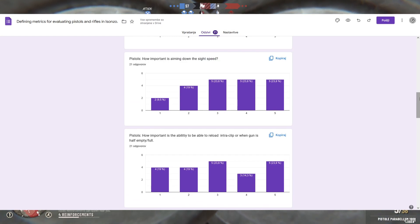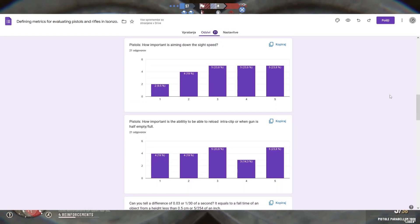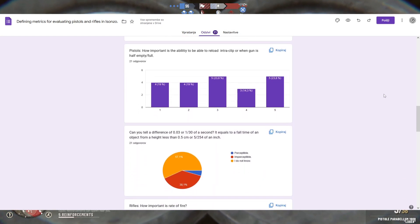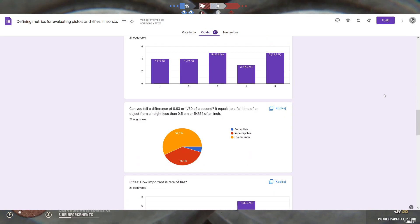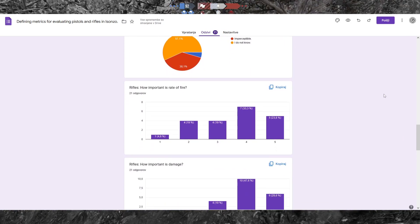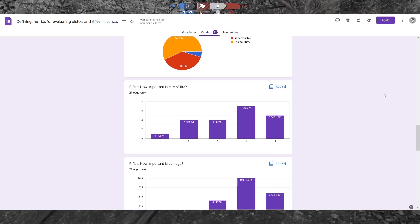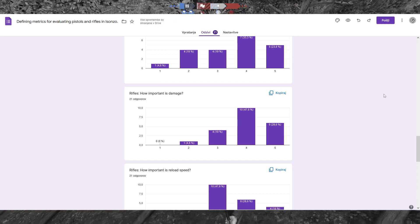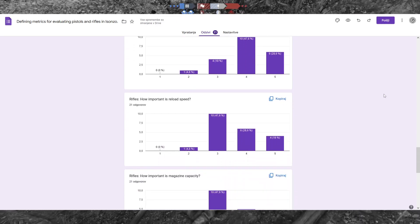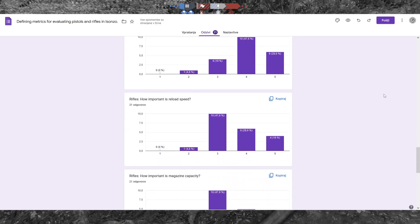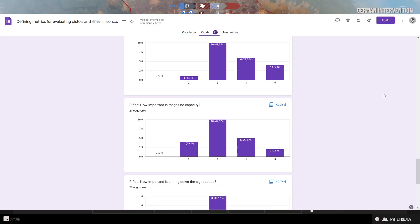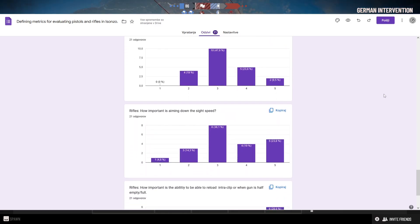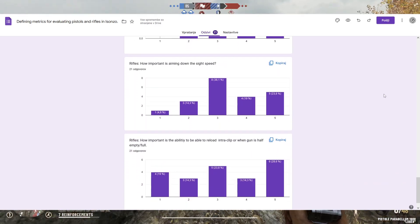For fun I added an extra question with which I wanted to see whether I should use aiming down sight speed. By the way, this metric will be abbreviated to ADS. And I used it anyway, even though the results were more opposing it.